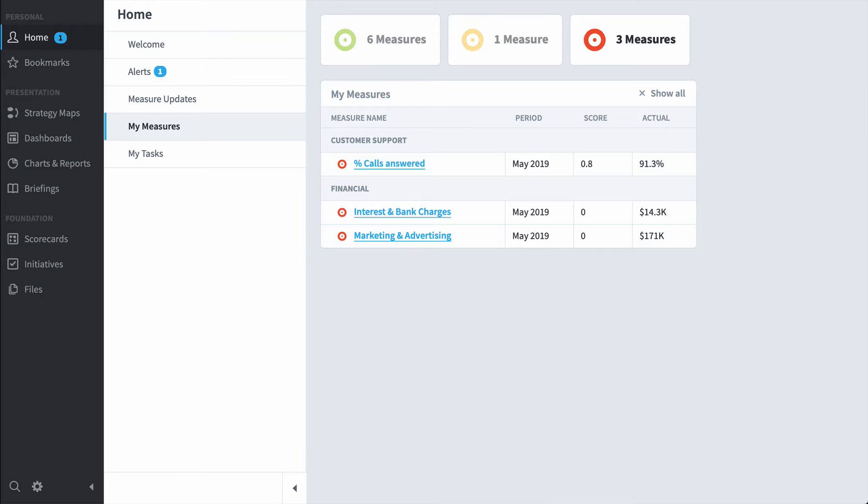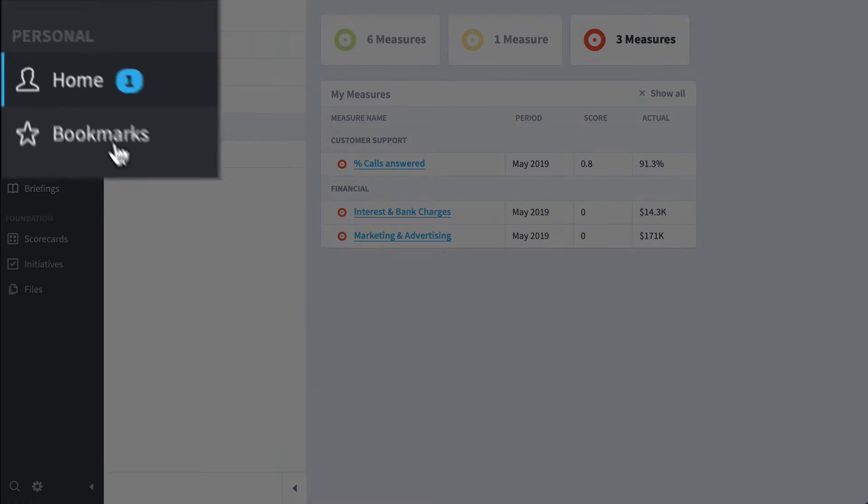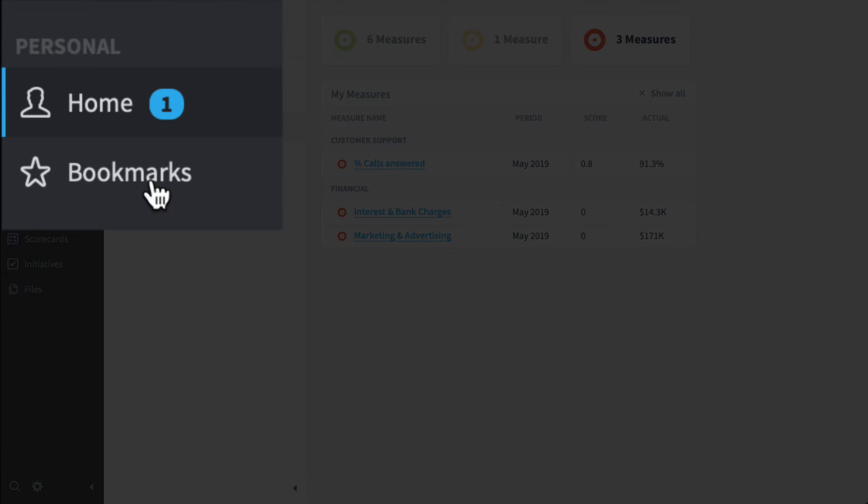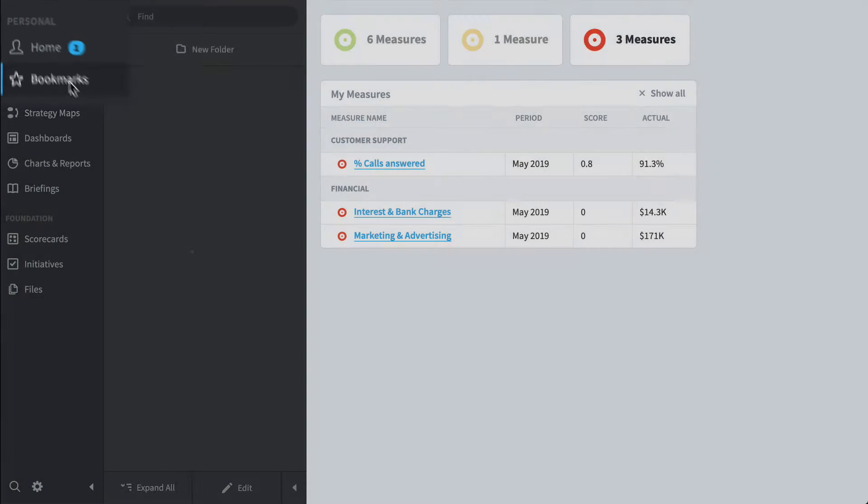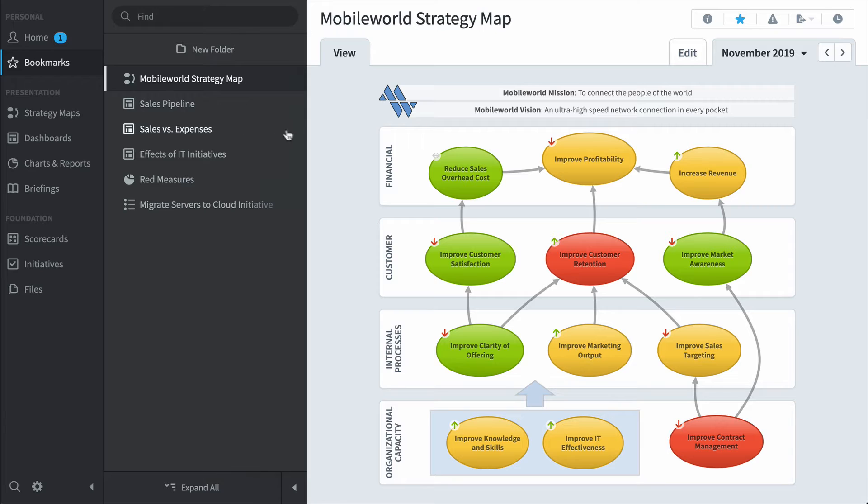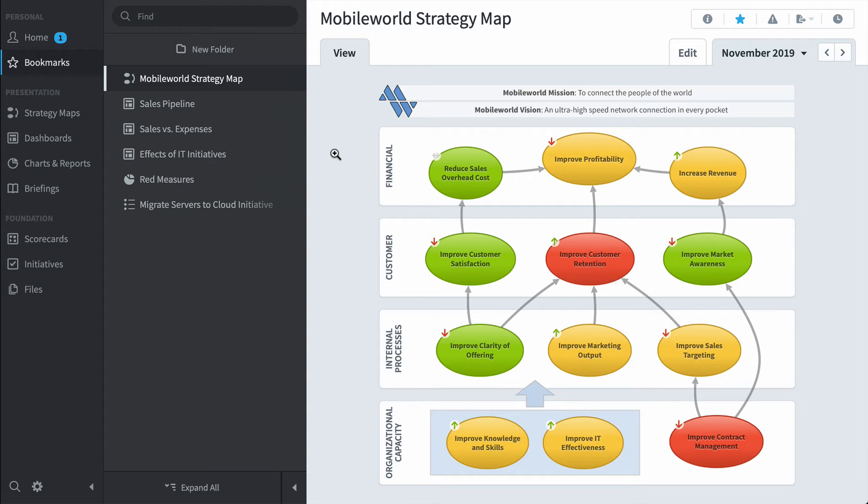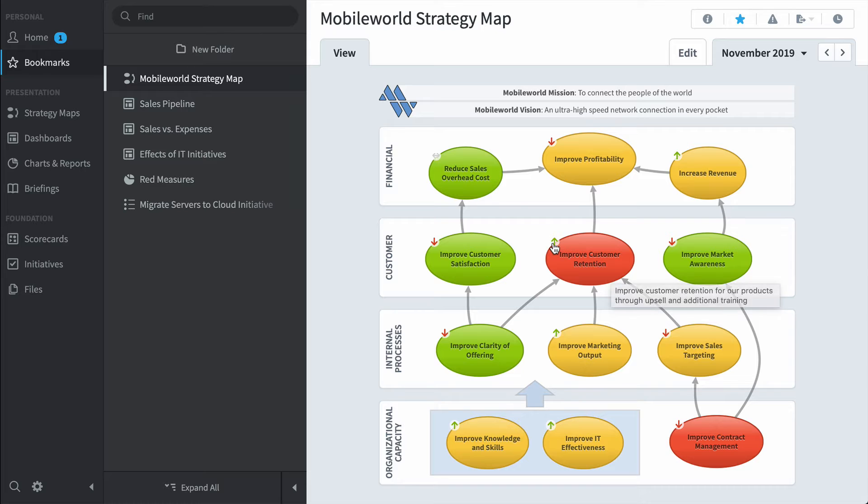Another type of person who'd use Quickscore is a high level executive. They're going to spend a lot of their time in this bookmark section where they click through their top five or six screens that they really care about. My first bookmark is our corporate strategy map where I can see at a glance how my corporate strategy is doing. I can see here that improved customer retention is red, but it is up from last month.